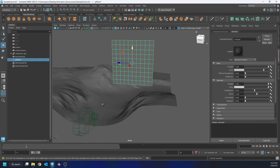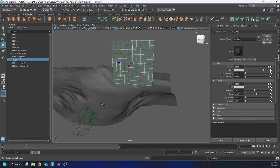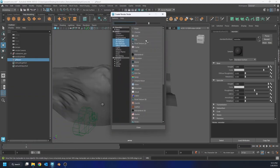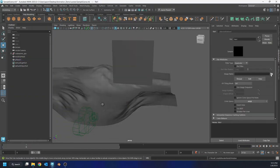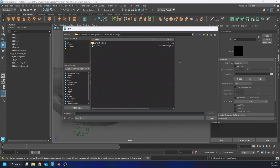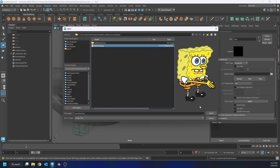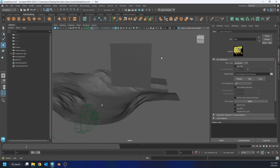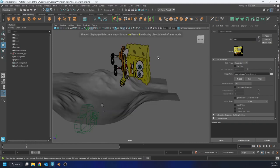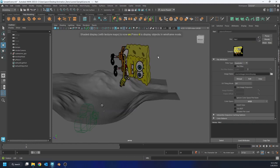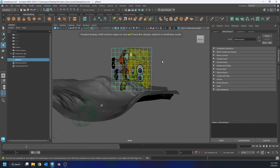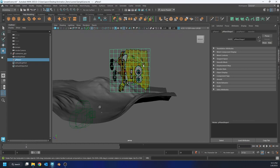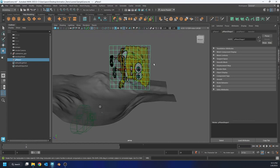And so all I'm gonna do is right-click, assign a new material, I'll create a standard surface, and I'll call it monster. Now all I'm gonna do is I've downloaded a PNG file from the internet, it has a transparency alpha channel, and I'm just gonna bring it in, I'm going to apply it to my color.